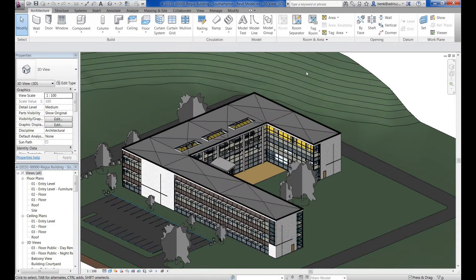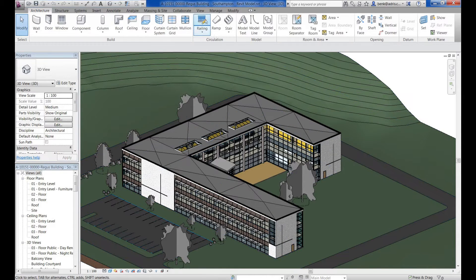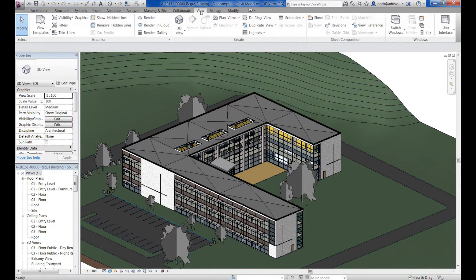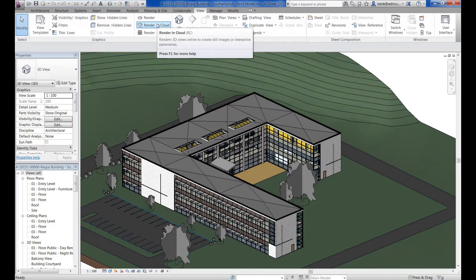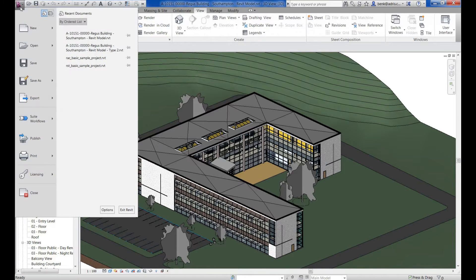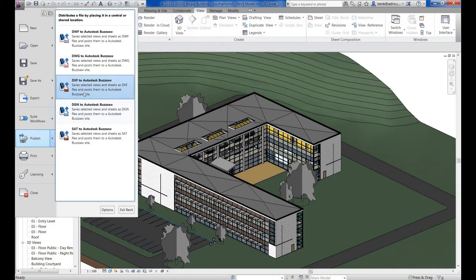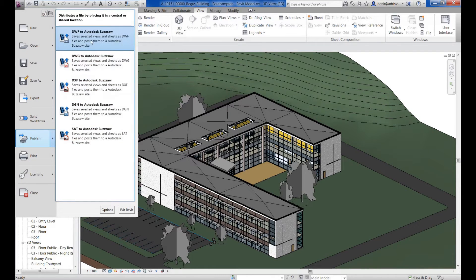Within the 2013 product range, we've got the option to go to the View tab and render direct to the cloud. In addition to this, we can also publish out in a number of different formats, whether it be SAT, DGN, DXF, DWG or DWF and send those files directly to Buzzsaw.